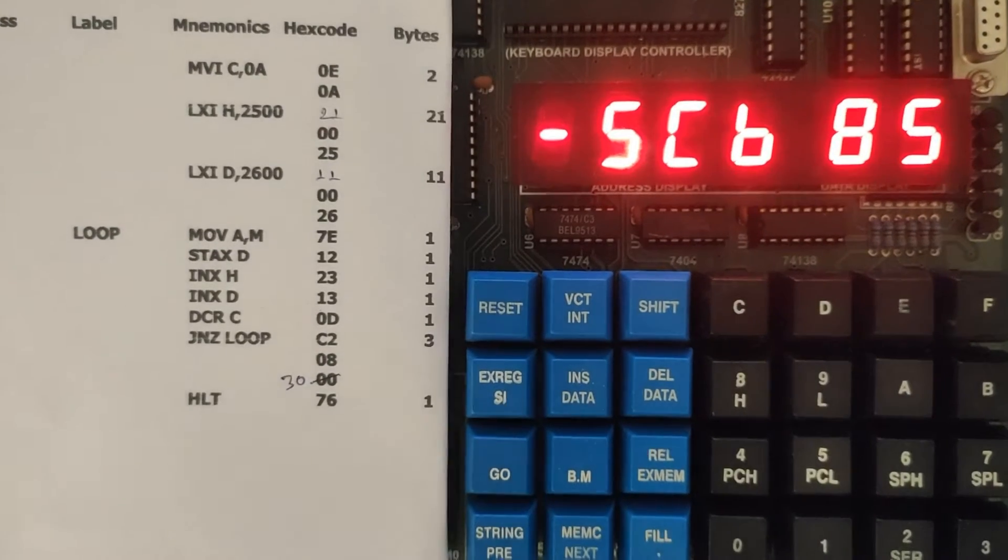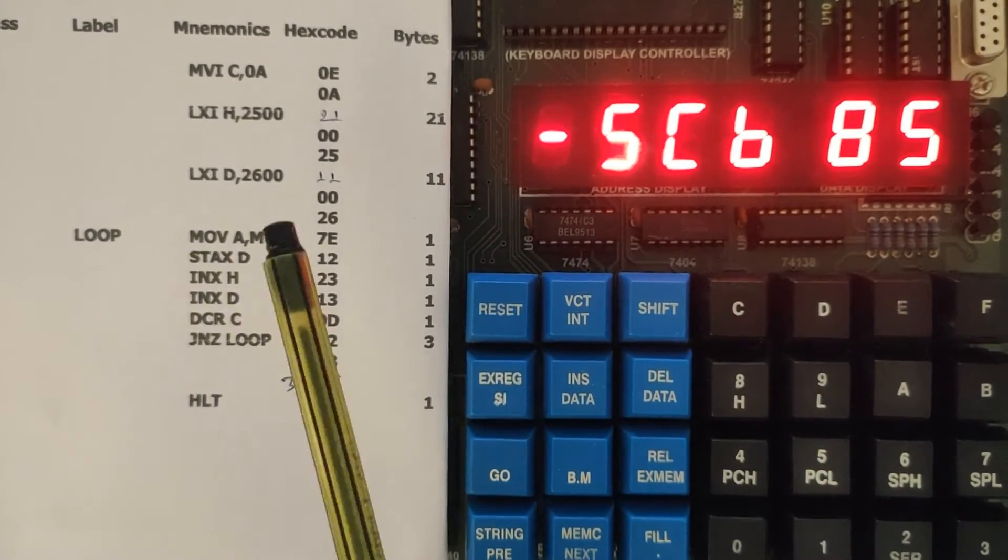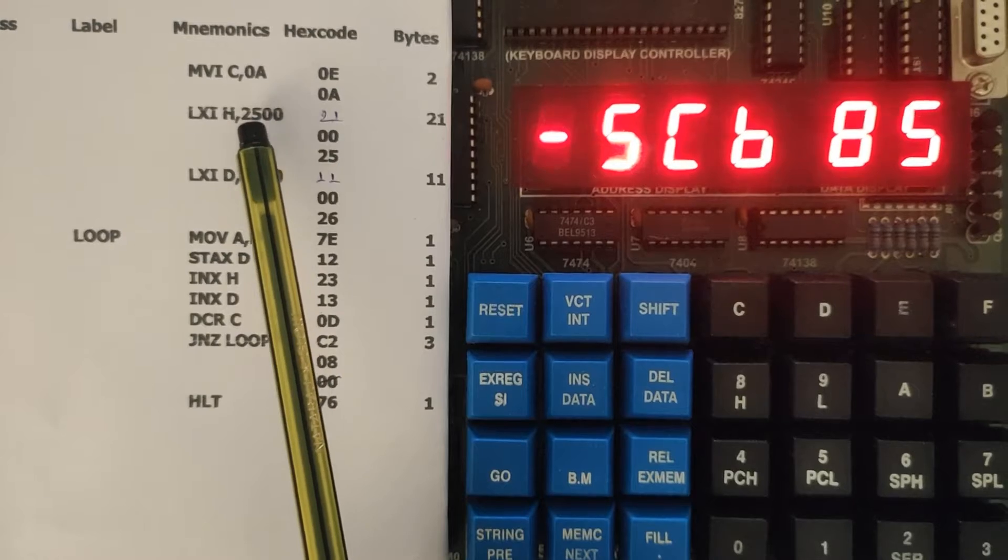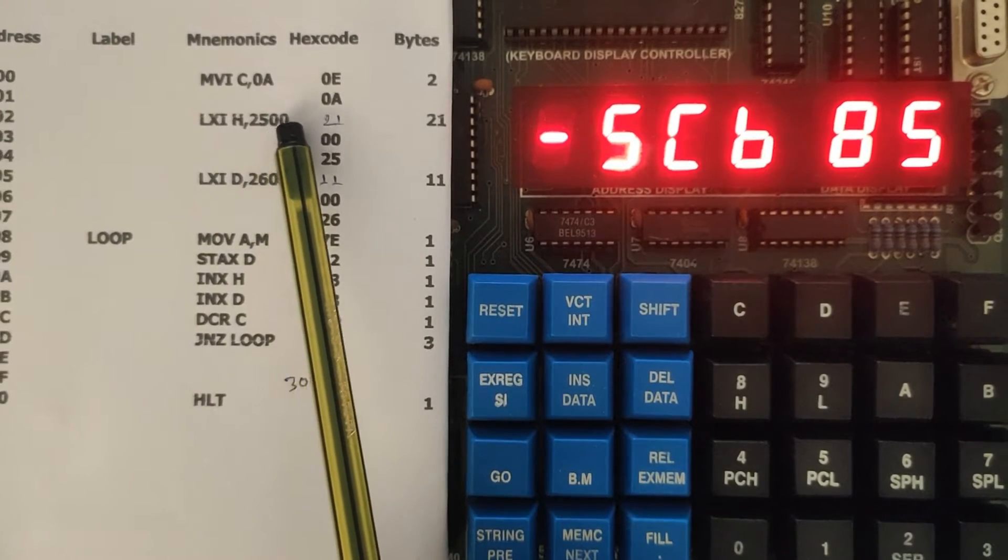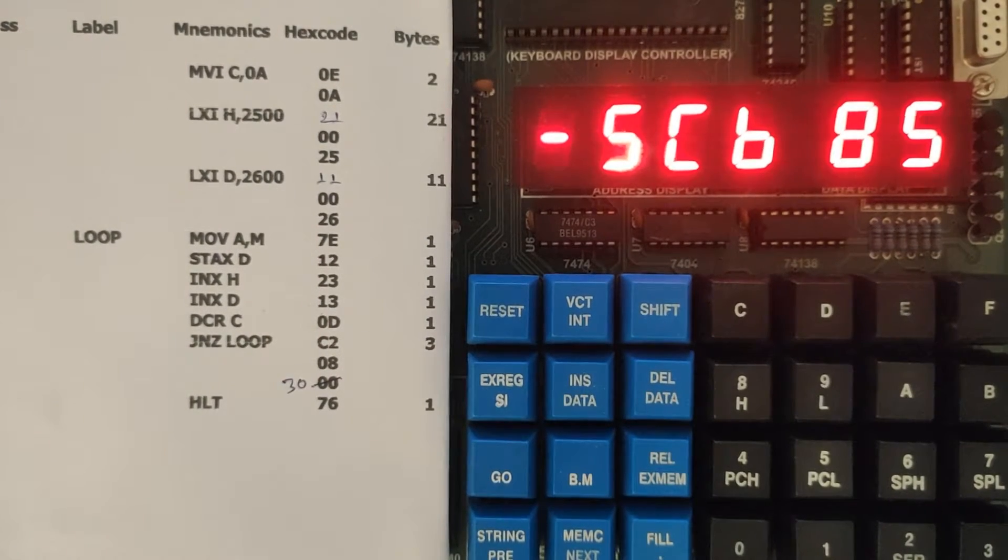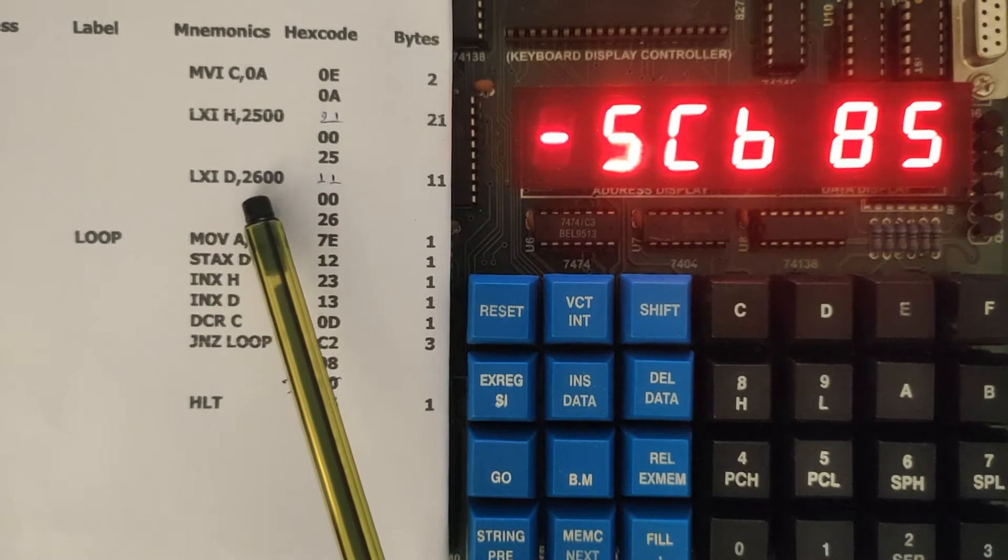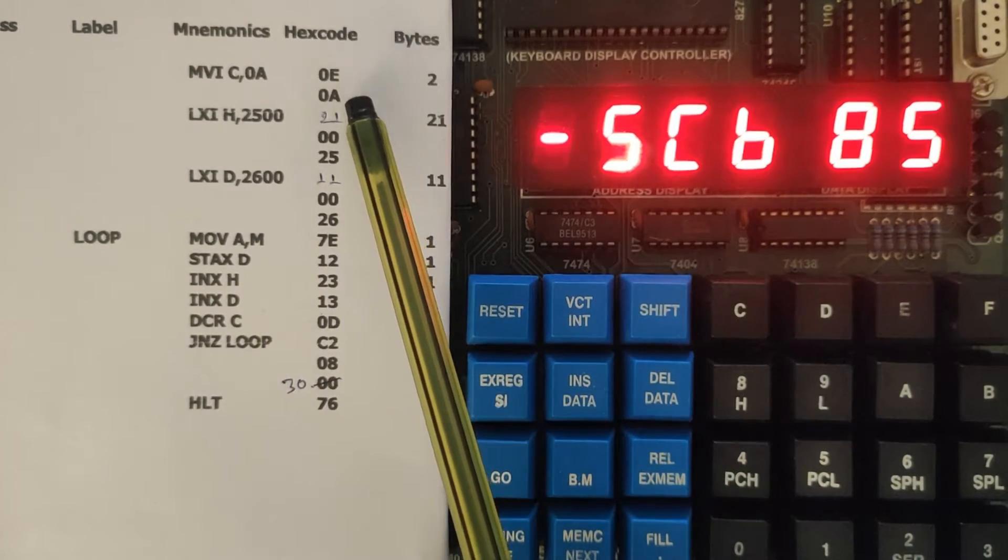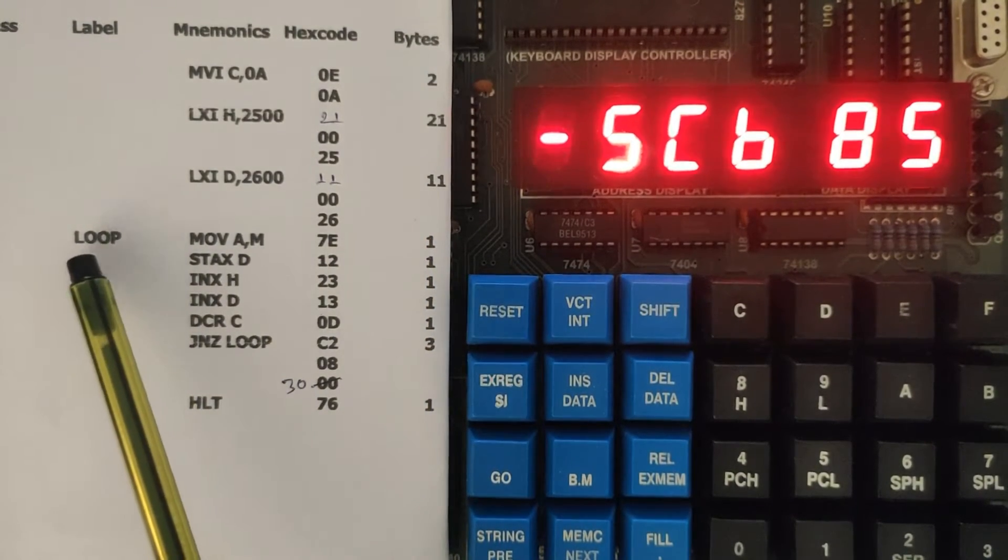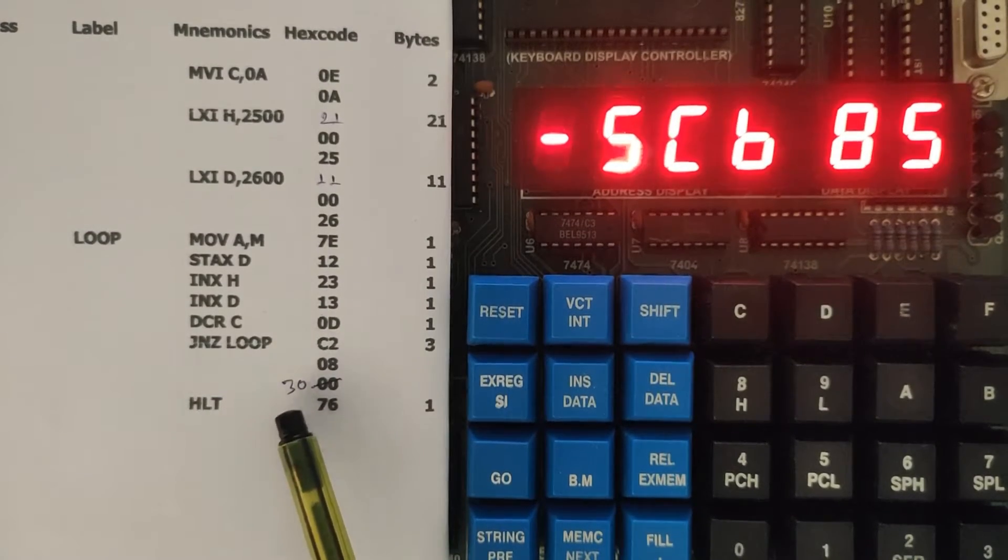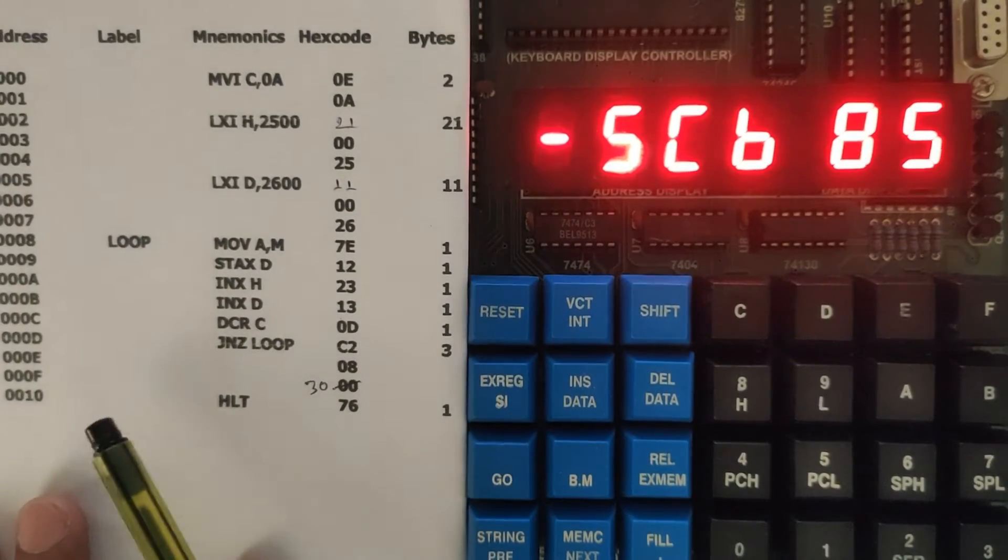Today we are going to do the programming about the movement of a block of data. At address 2500 we are going to feed 10 data and we are going to get 10 data at 2600. This is our program, and for the loop command I have just changed the address to 3000.